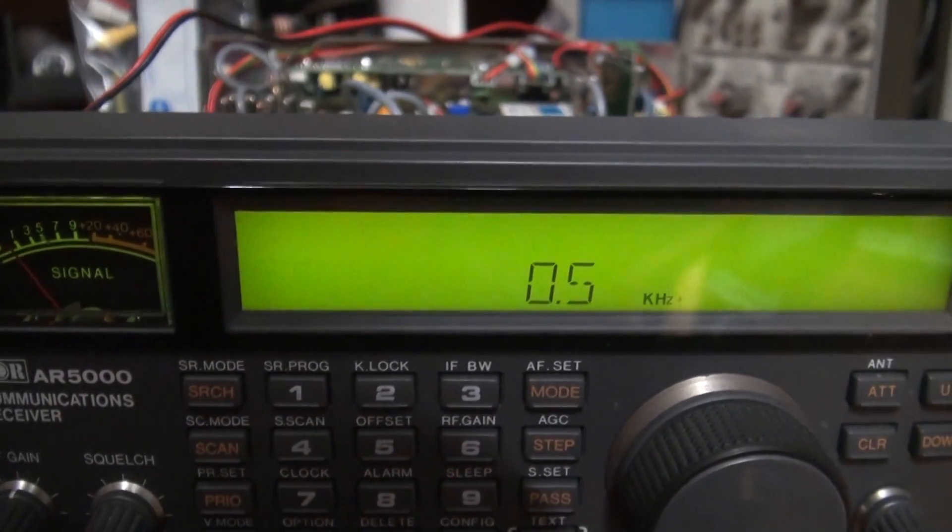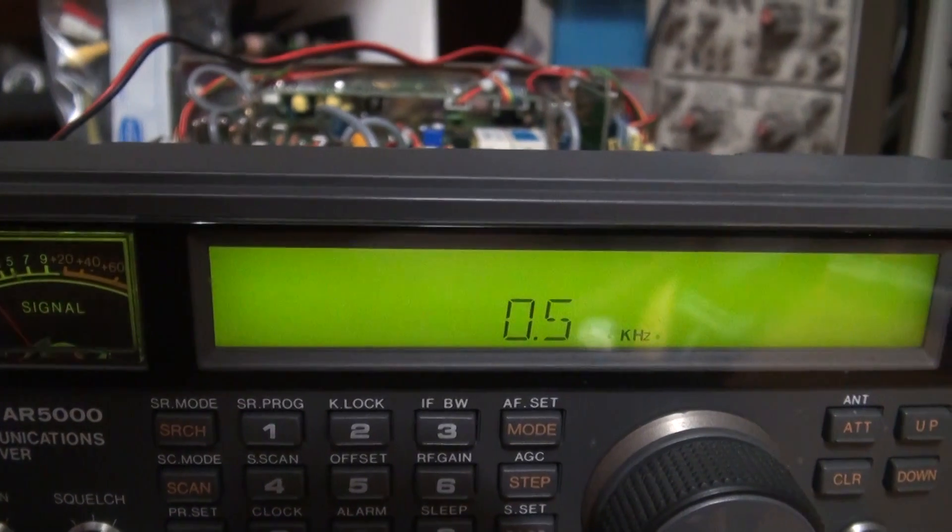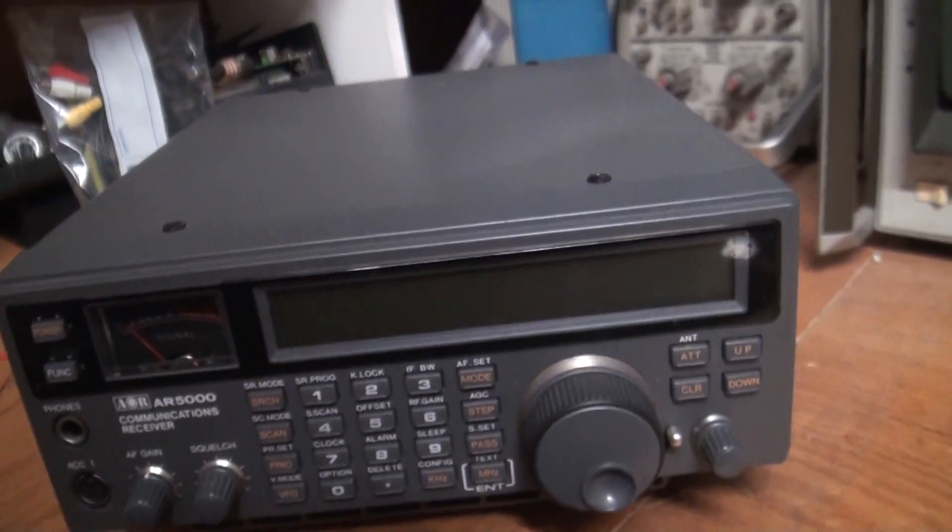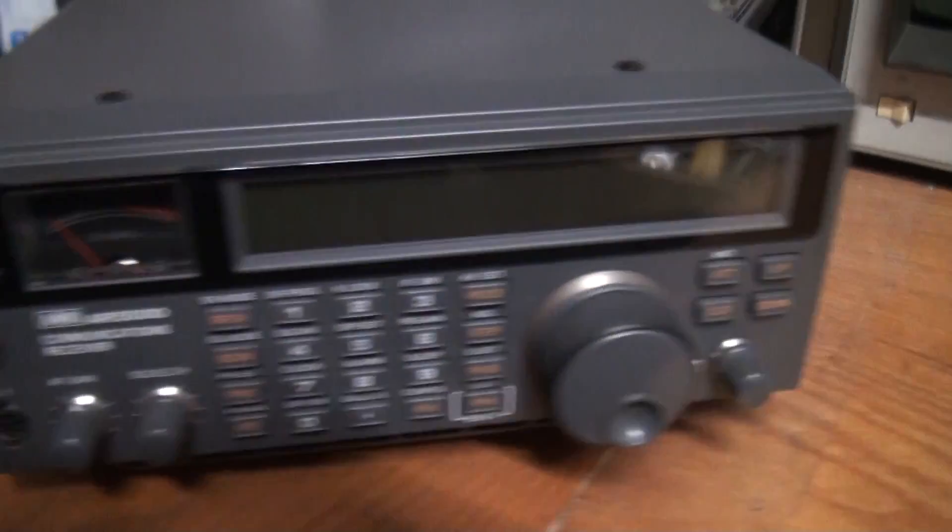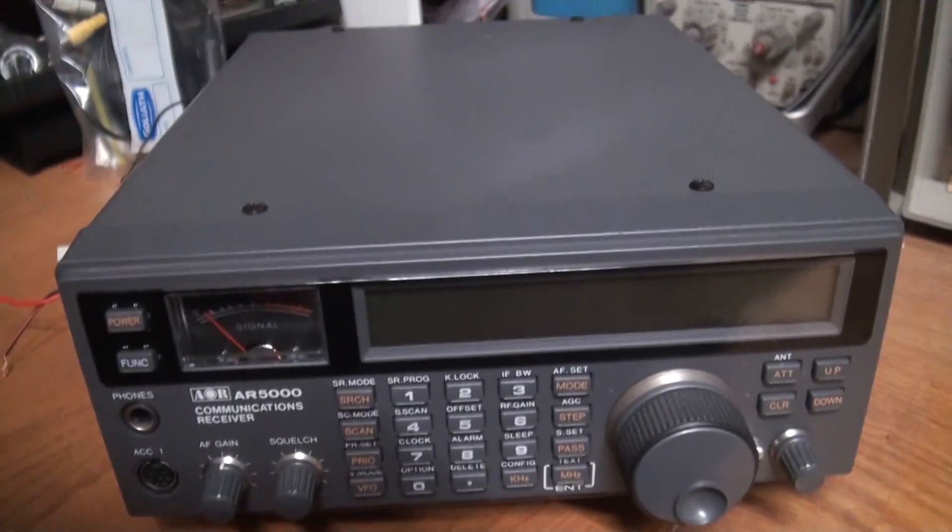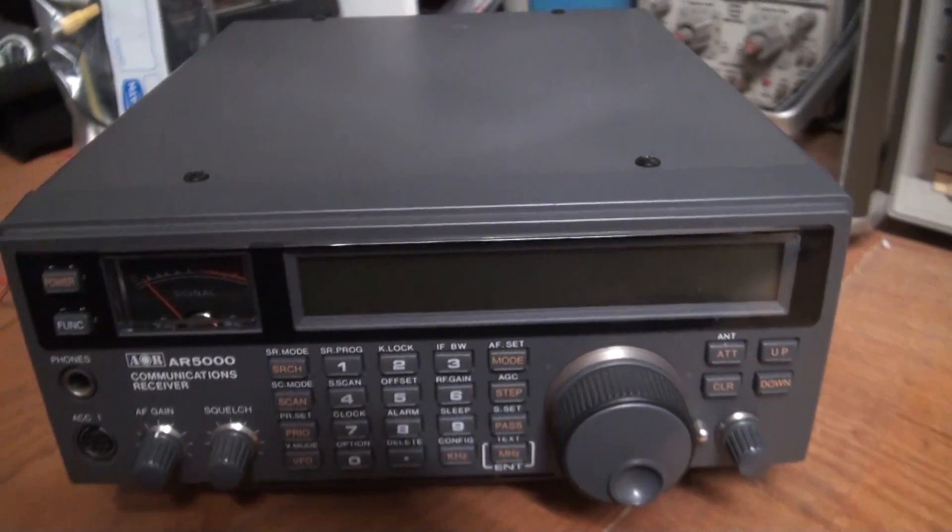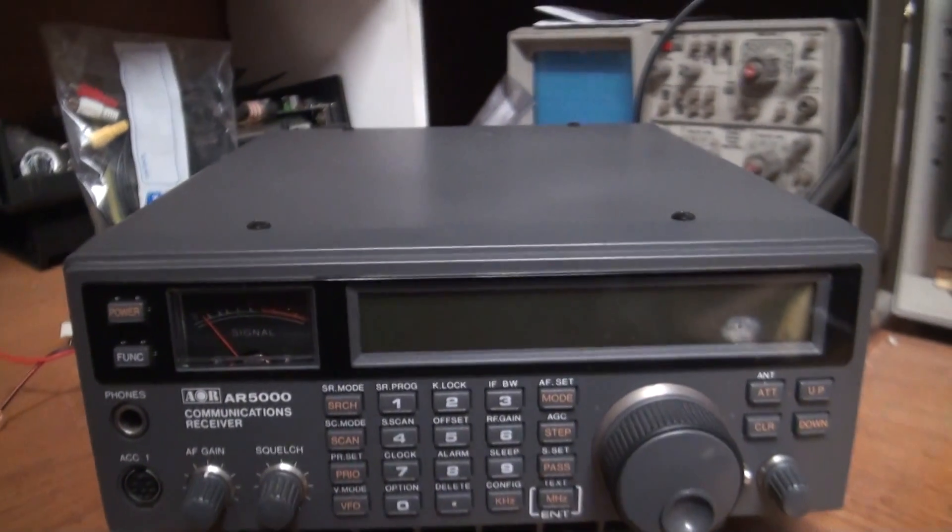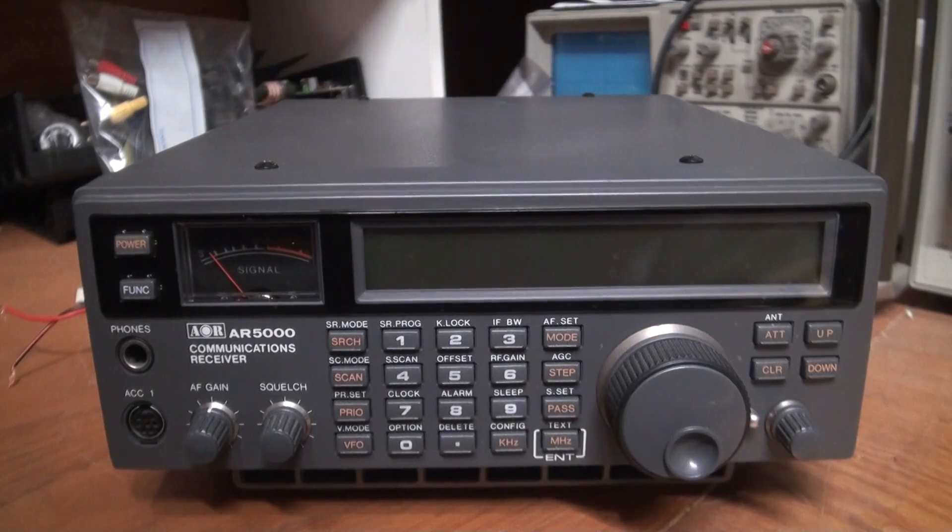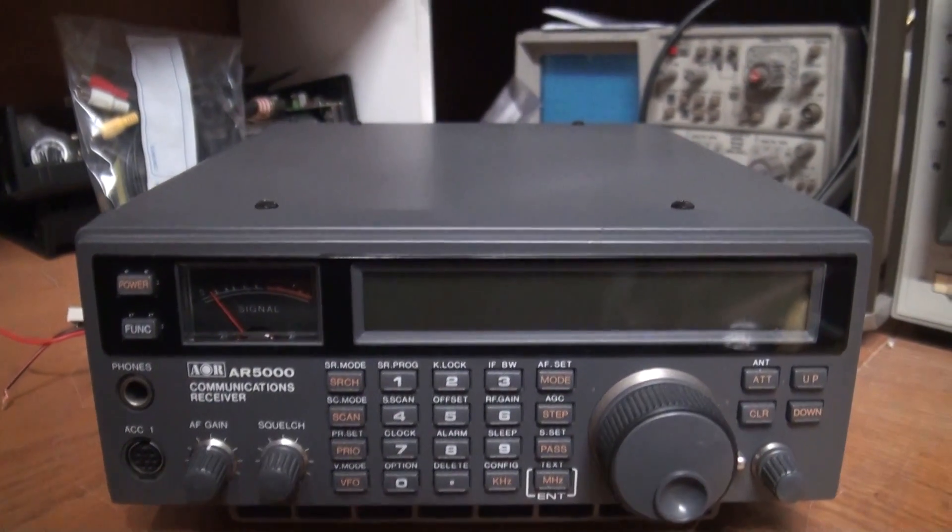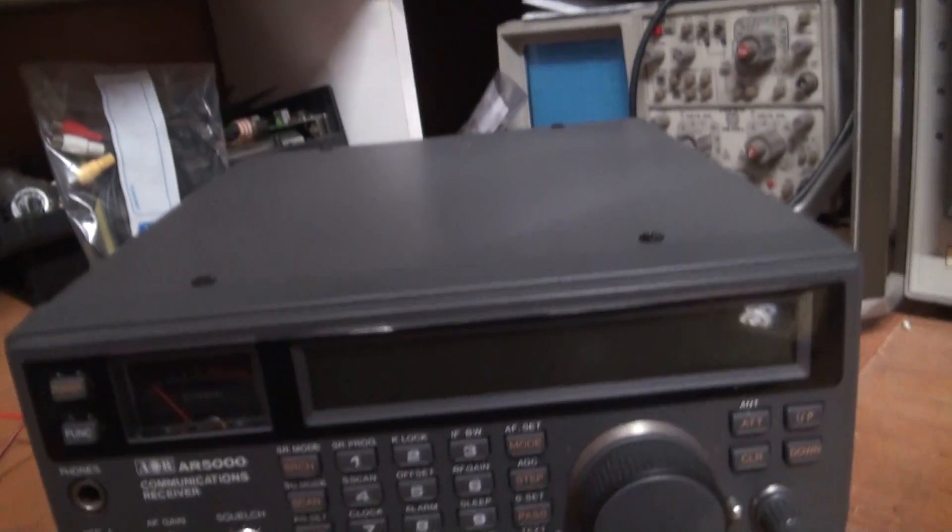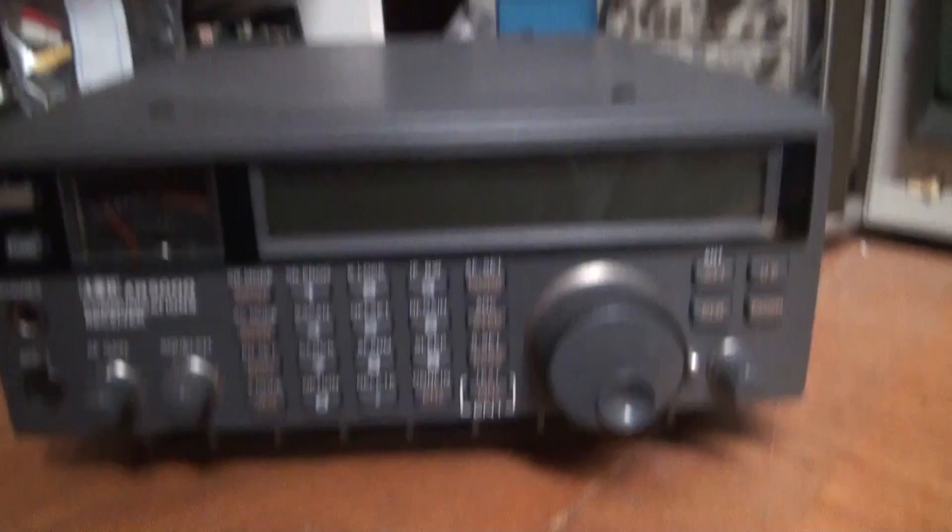Anyway, it's all working so we'll just turn that off. Okay, radio is all back together again, cover's on, ready to be installed back in its little spot next to its brother. As I said, I'll try to do a bit of a review on these radios when I get a bit of time.